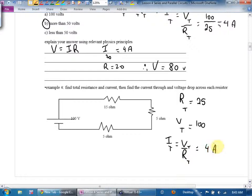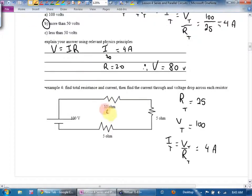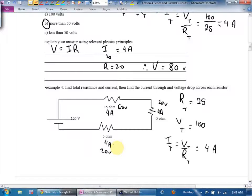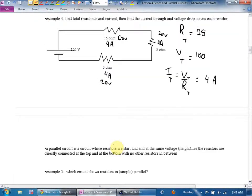Now that I know the current, the current at every section of wire and through every resistor is 4 amps — that's the beauty of series. The voltage drops are: 4 times 15 equals 60 volts, 4 times 5 equals 20 volts, 4 times 5 equals 20 volts. Those add up to 100, so we lose all voltage going through the circuit — a check to make sure you haven't missed anything.